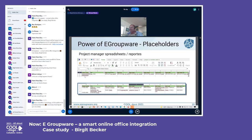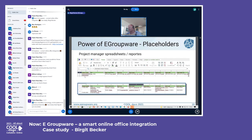During Q&A, the presenter noted that anyone wanting more information or to try eGroupWare can send an email to get a trial on their hosting, or install it from Univention or as a Docker container in any VM. The emphasis again was that eGroupWare is more about working with data than just working with files.